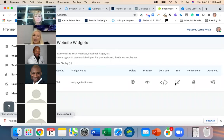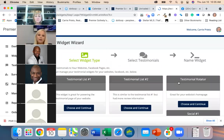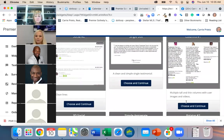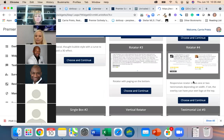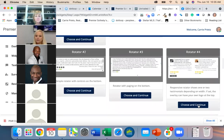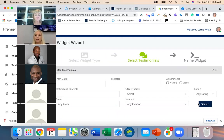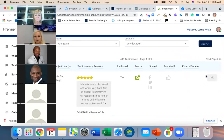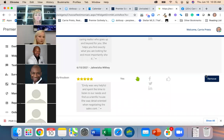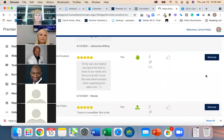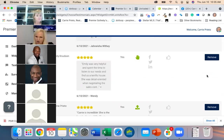If you want to delete or edit a widget at any point — let's say you want to change the style — you can do that. It keeps all the testimonials you already selected, kind of like editing a CMA. If you want to use different testimonials for a different page, you can change them and hit Continue, then Finish.